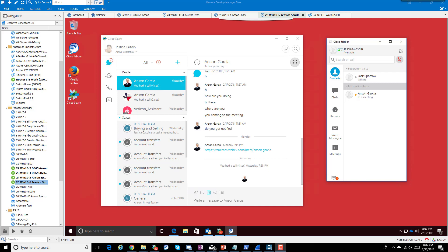Anson Garcia here with Verizon, just a quick nugget today on presence and what the differences are in your traditional Jabber presence or Skype for Business presence. They're very similar, and Microsoft Teams and Slack are similar as well. What's not similar is Spark.